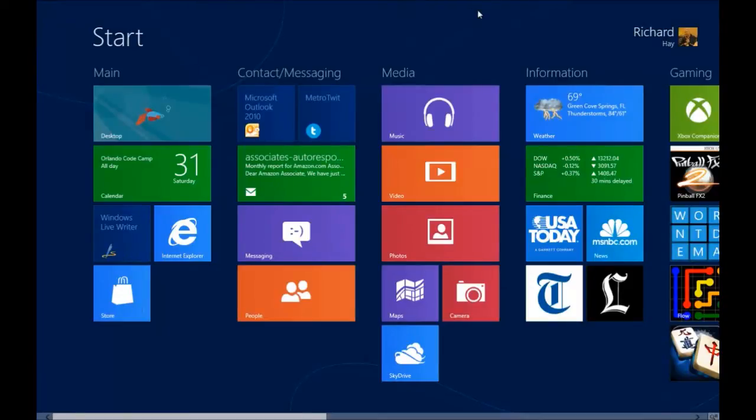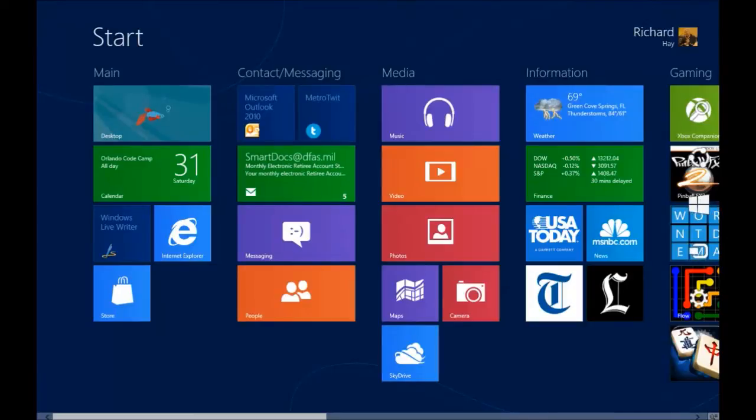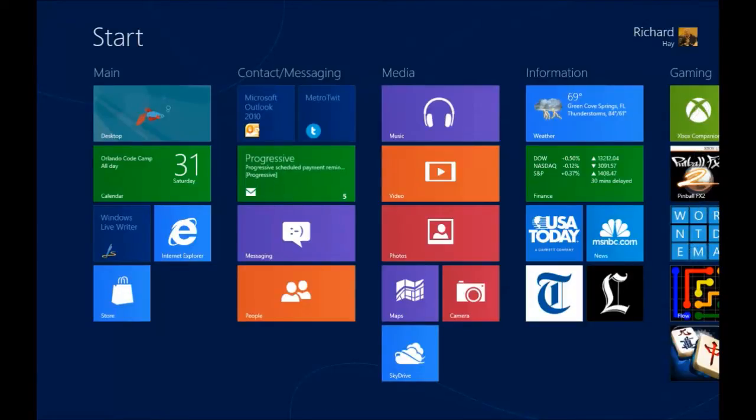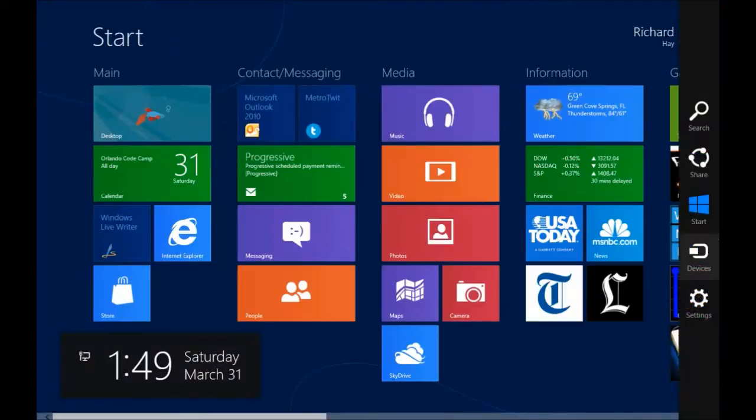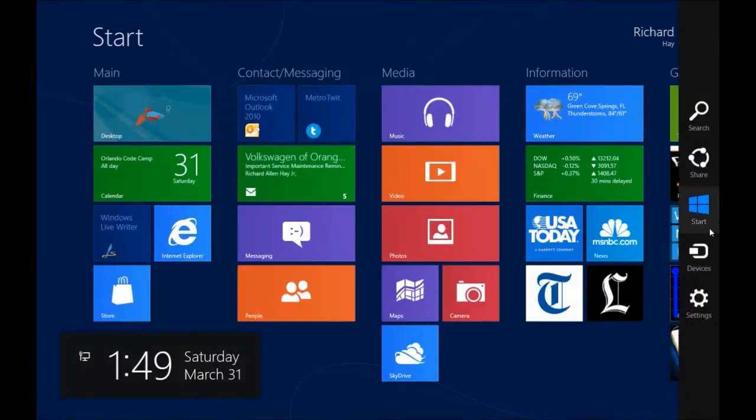Over on the right hand side is the charms bar. As you can see it comes up transparent when you first get up into the top right or bottom right corner and then when you bring your mouse out from the corner over top of it it darkens in and you can see all the options.